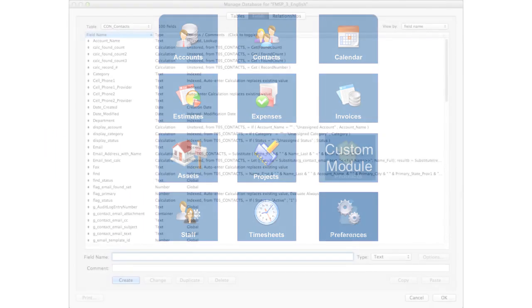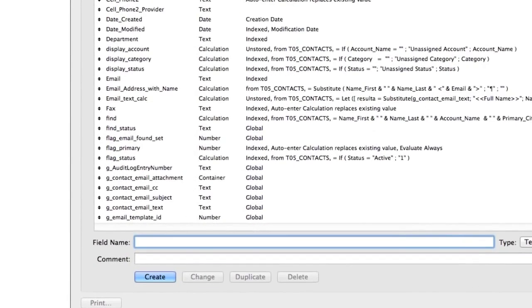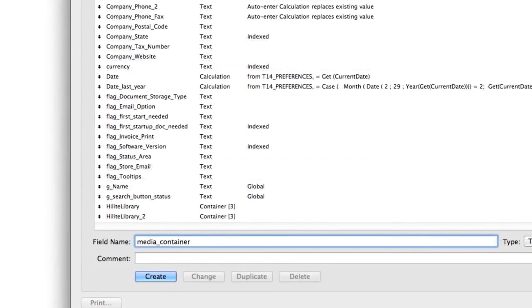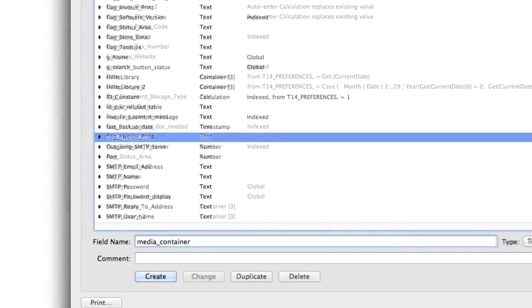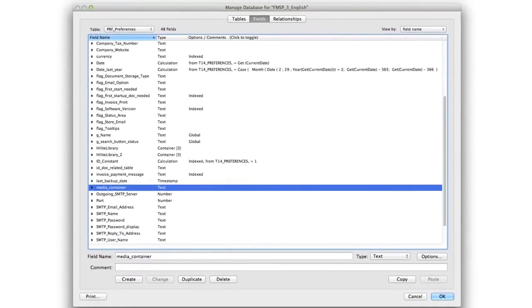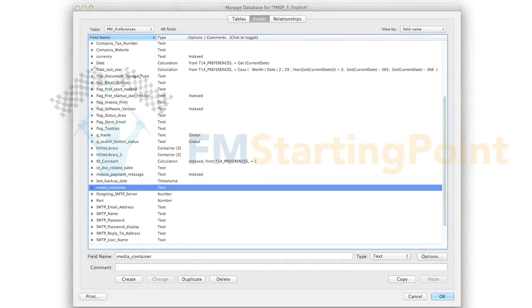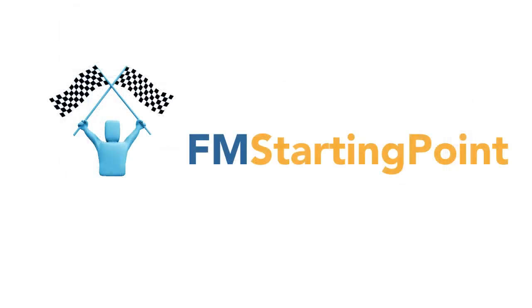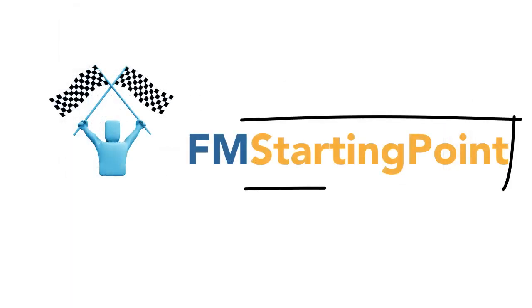Here we can jump straight into the contacts module and start defining additional fields for information that we might need to capture and input that are specific to the project we're working on. FM Starting Point, just as the name indicates, is the starting point for your next project.